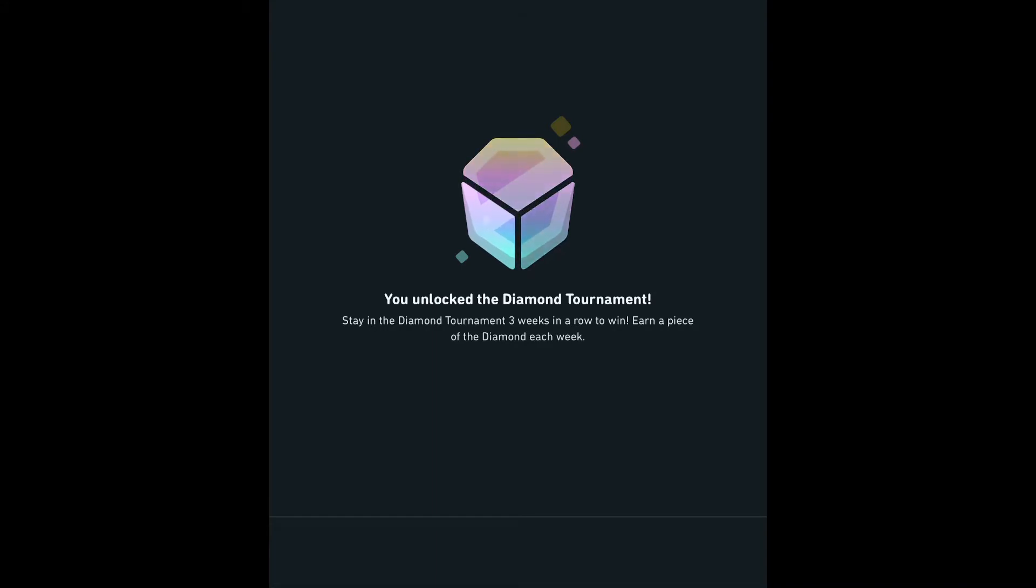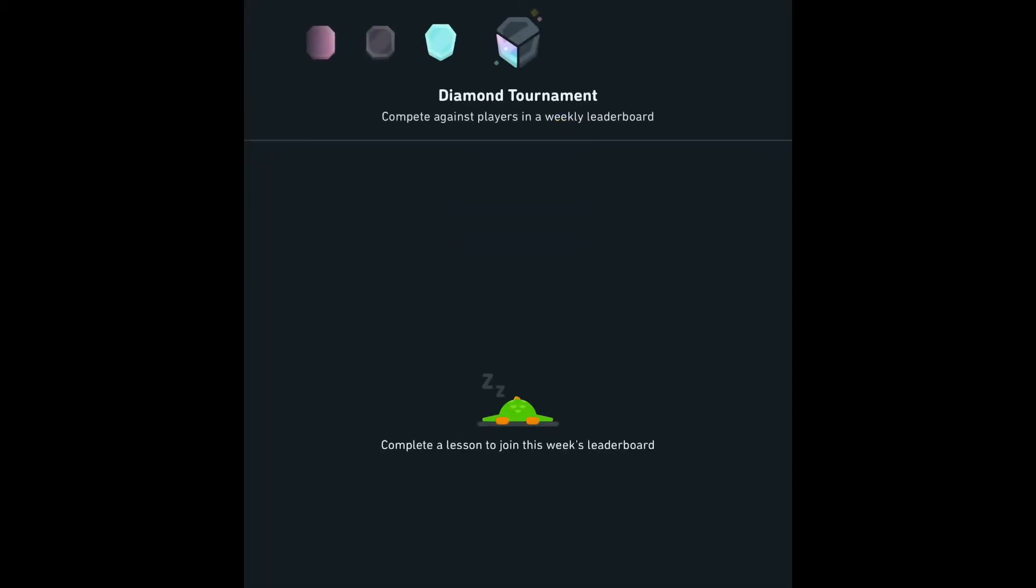It says the rules of diamond tournament: stay in the diamond tournament three weeks in a row to earn a piece of the diamond each week. So the first week I was in diamond tournament. This my second week, I've earned my first piece. I guess I've got to stay in this two more pieces and then we'll see what happens.